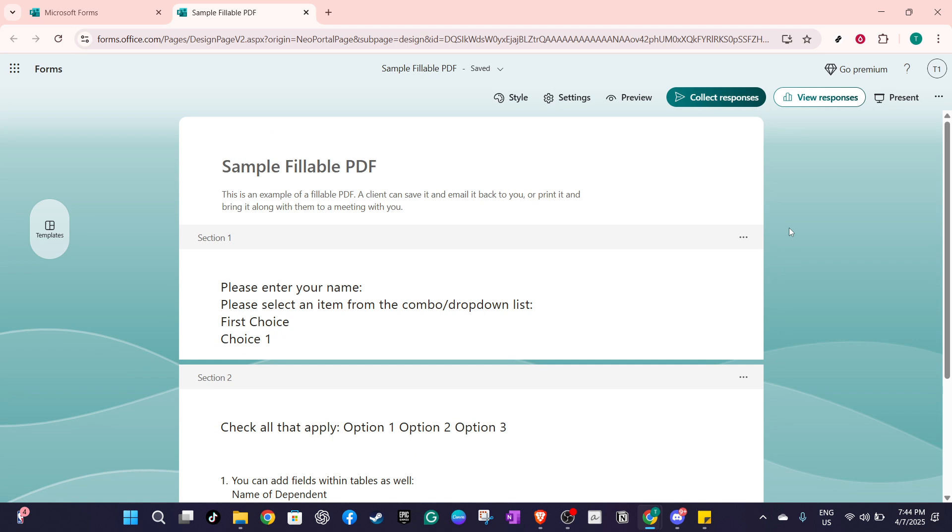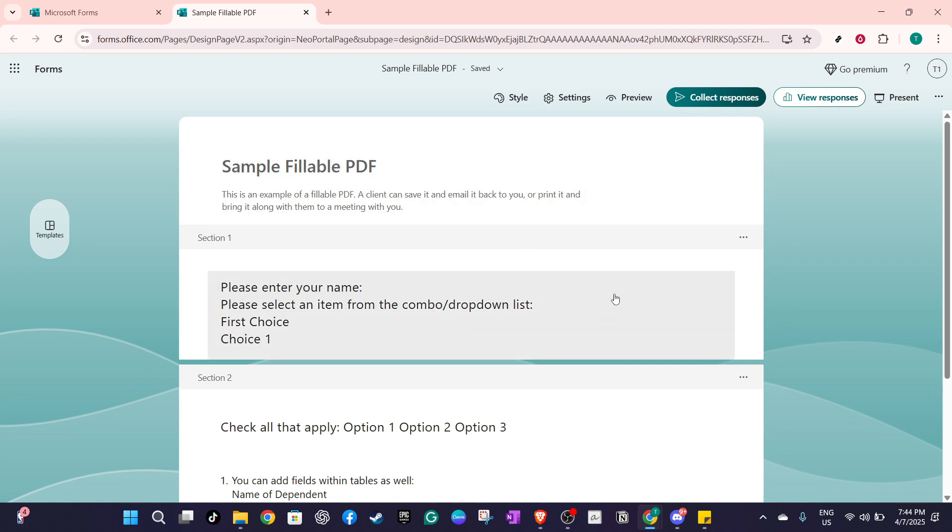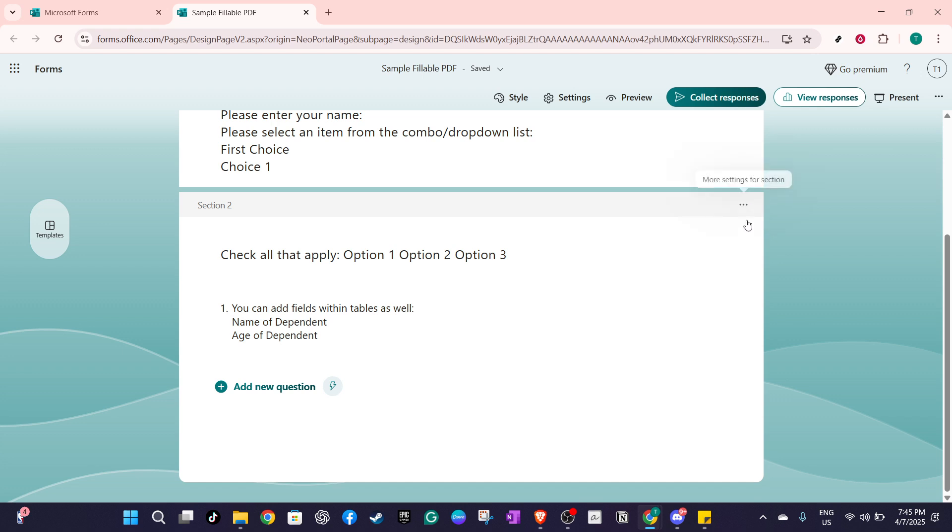With your trigger question ready, look for the three dots in the bottom right corner of this question. This icon reveals additional options, so go ahead and click on it.